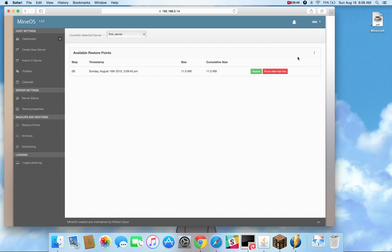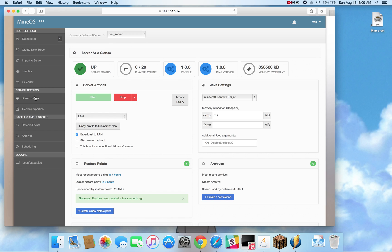I can create it on this page, or I can create it on the server status page. And you can see here, 0b, that means it's a mirror. That means at this point, Minecraft takes up 11 megabytes of space.